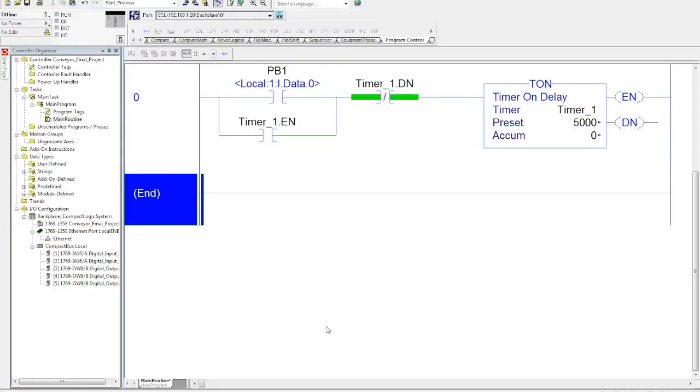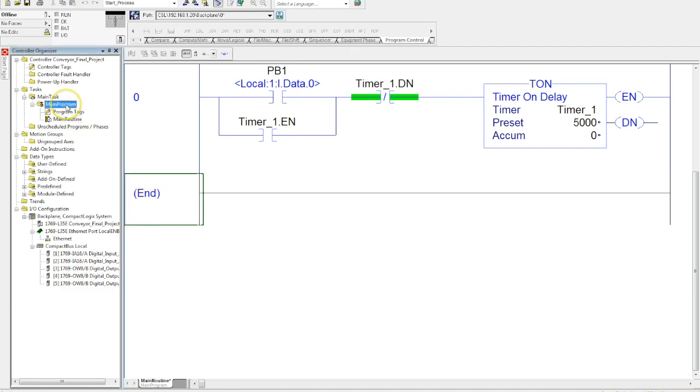In this video, I want to show you how to create a subroutine and control it within your main program. We want to come up to our main program, which is under our main tasks where our main routine is located.